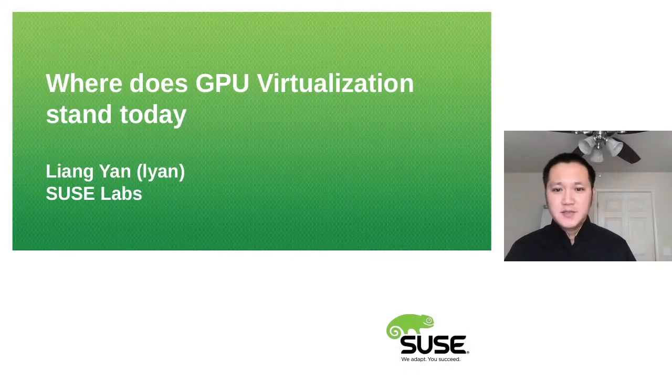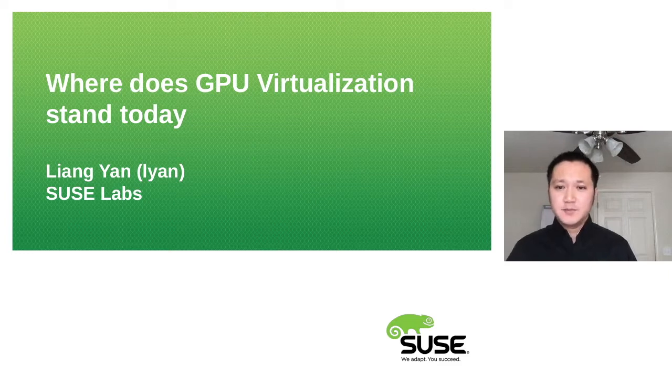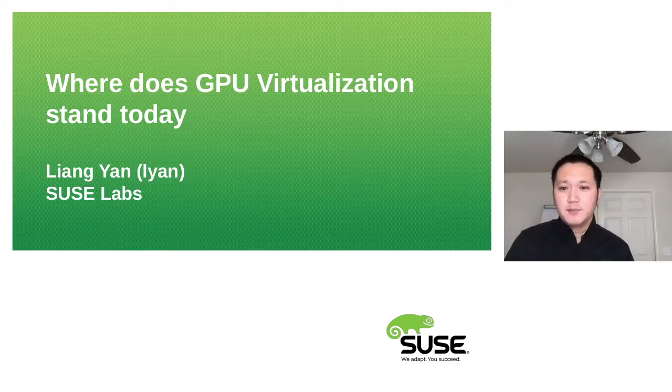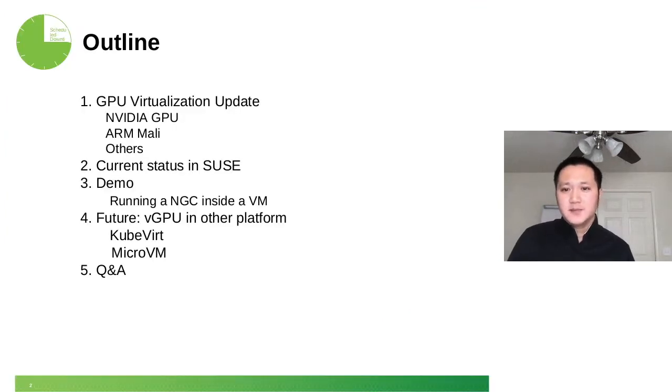Hello, everyone. My name is Liang Yan. I'm a software engineer from the virtualization team. Today, I'm going to do a presentation about GPU virtualization.